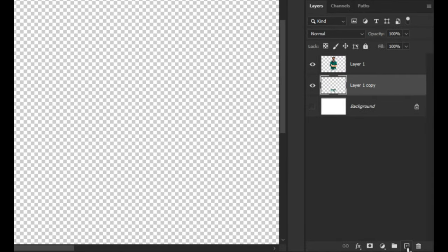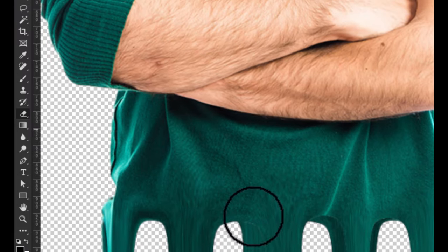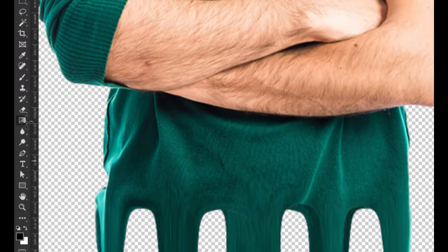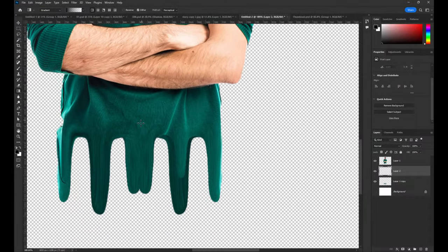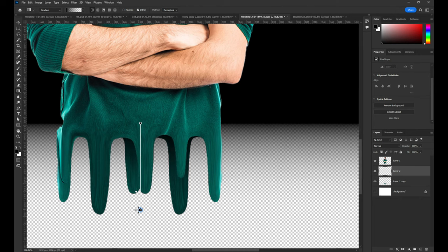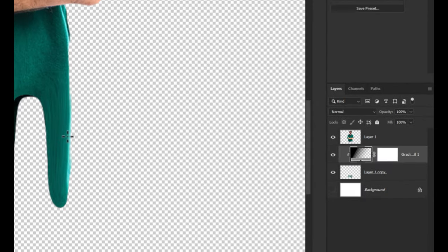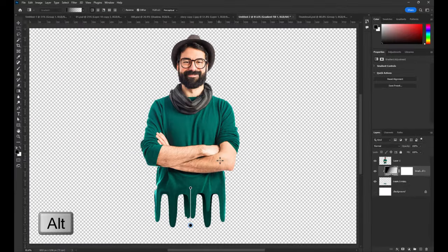Make a new layer and choose gradient to make a shadow. Press Alt and click between these two layers to mask the gradient.